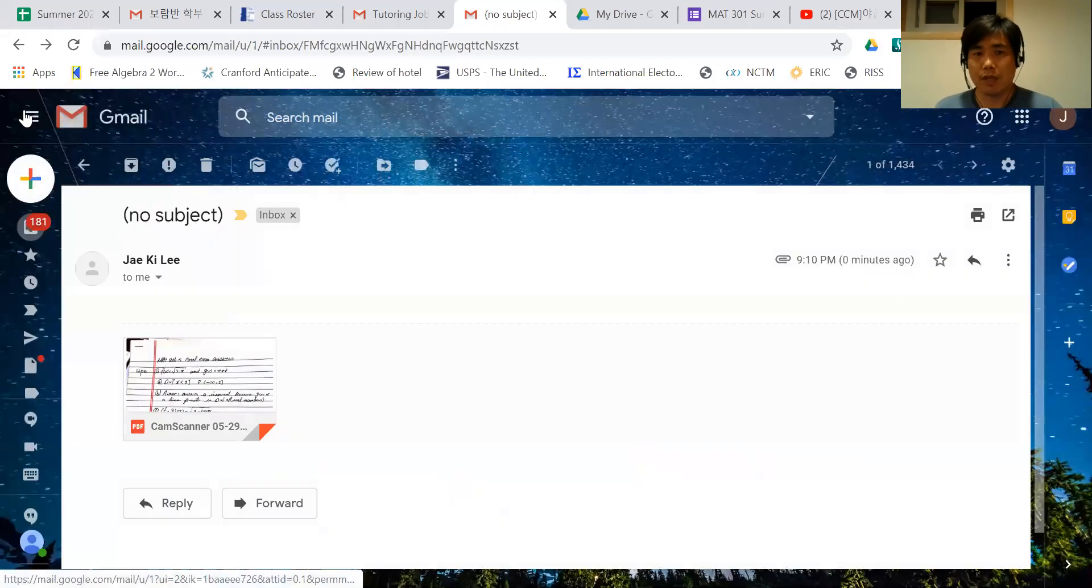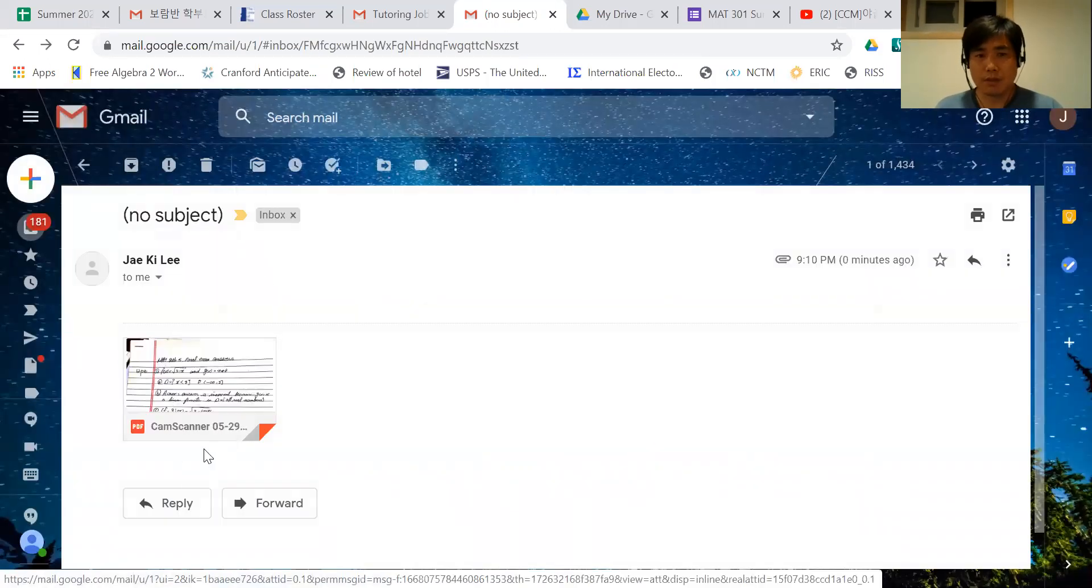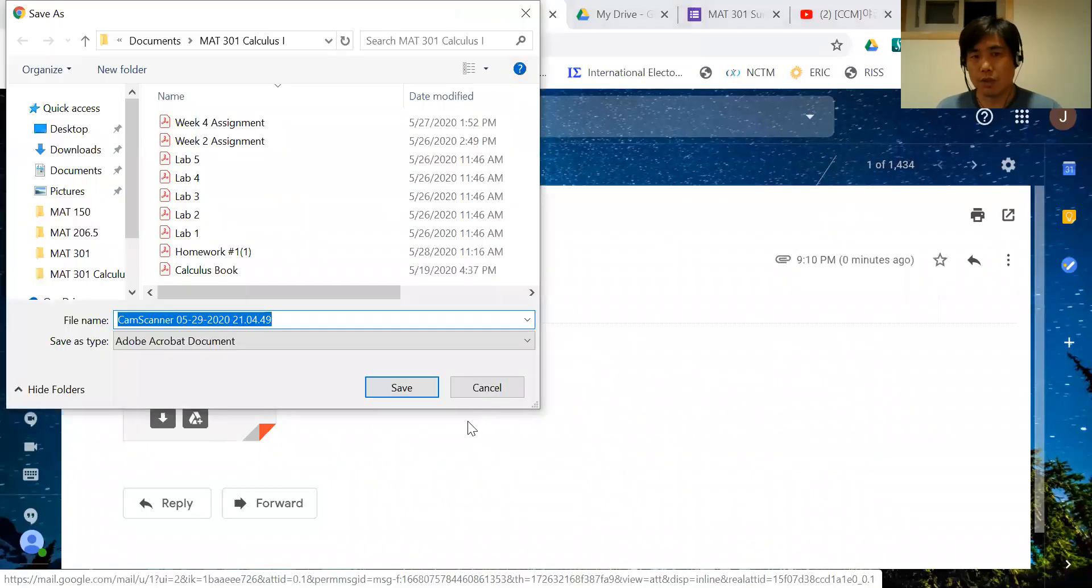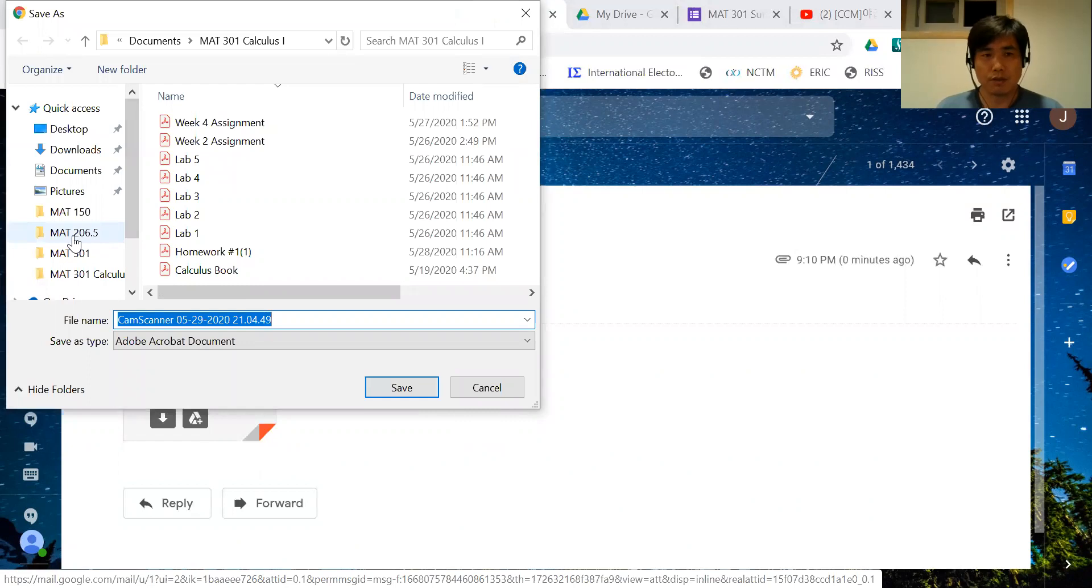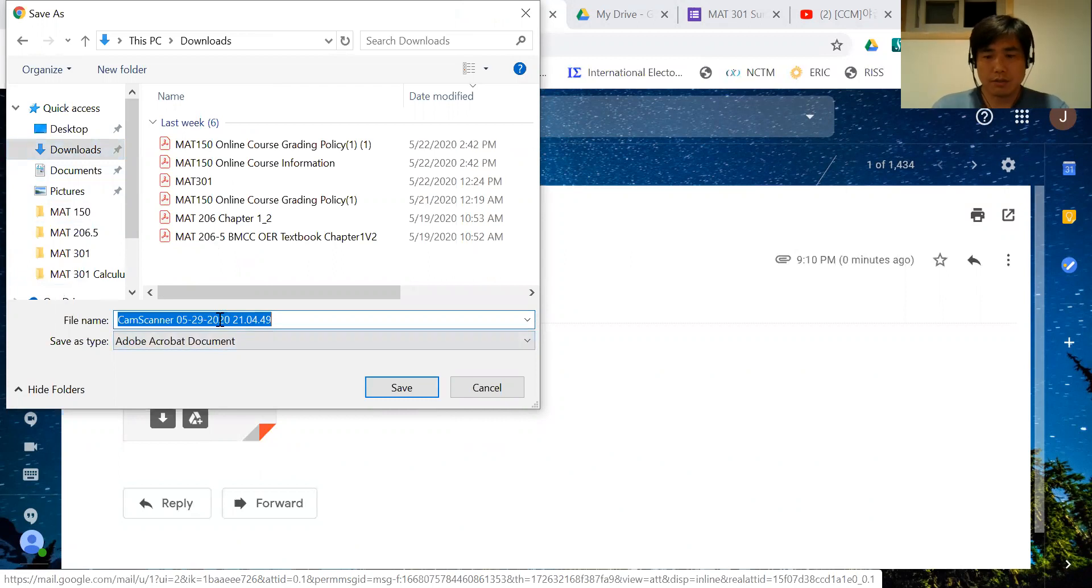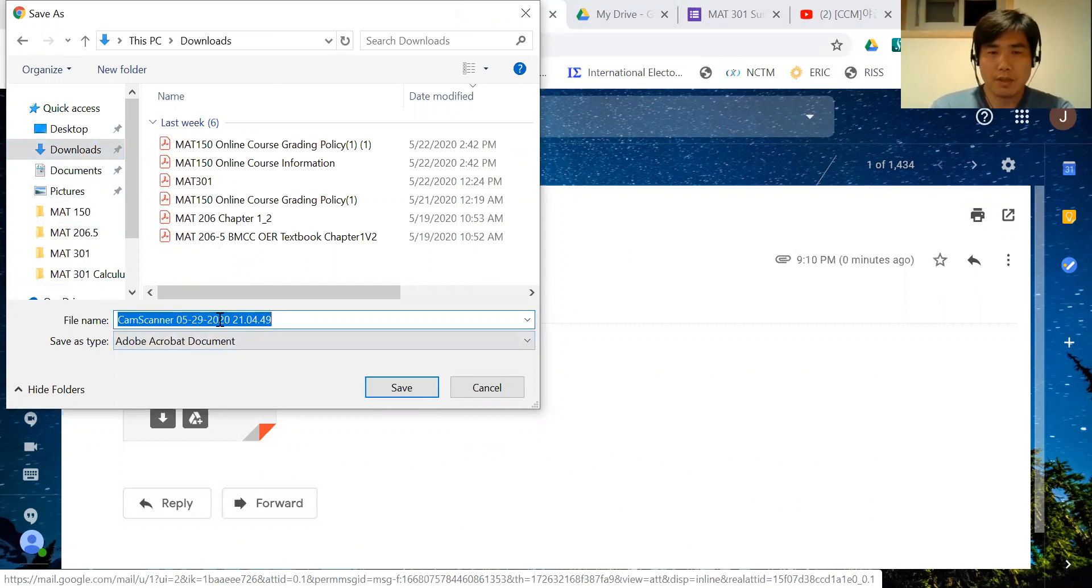And then if you want to download or save, then just click this button. Then you show the window and save it. So I'm gonna just demonstrate. So I will just download here. And then, so to type, CamScanner test. I'm gonna put CamScanner test.